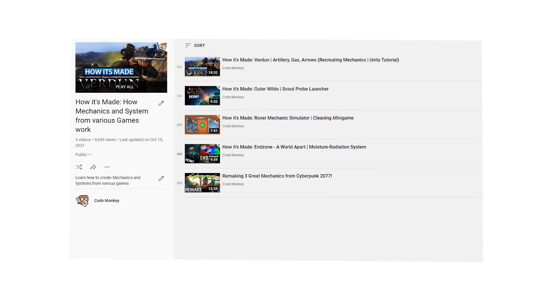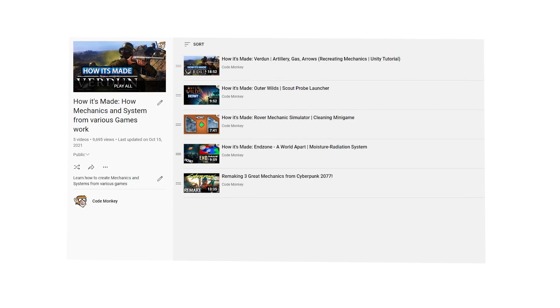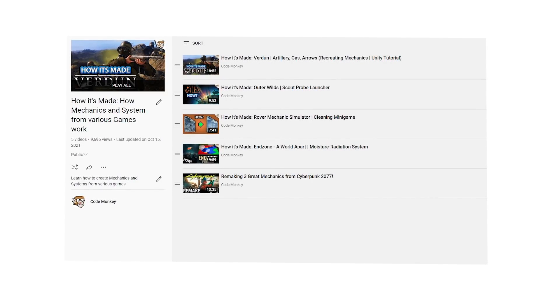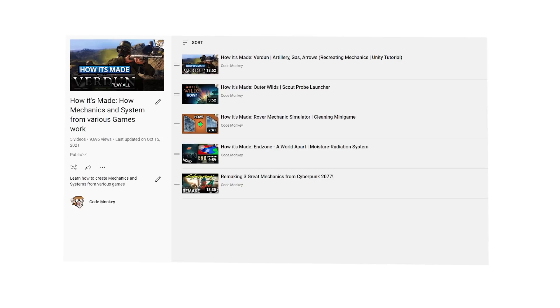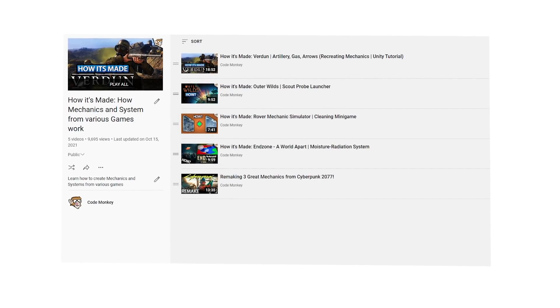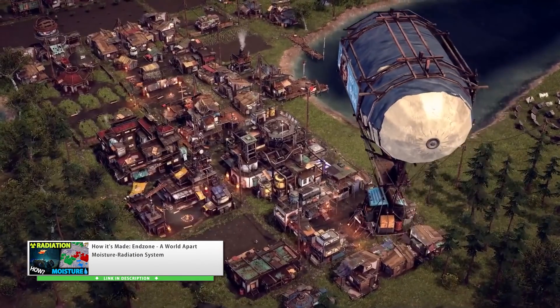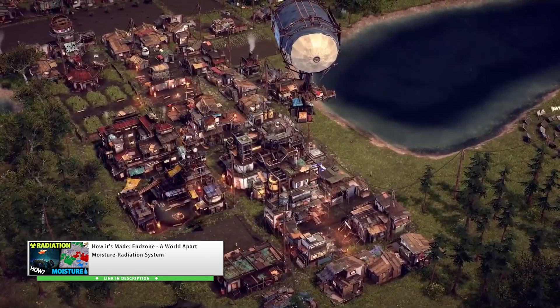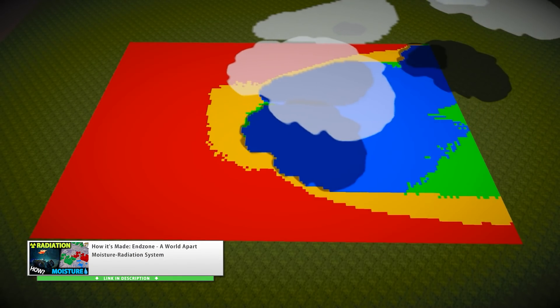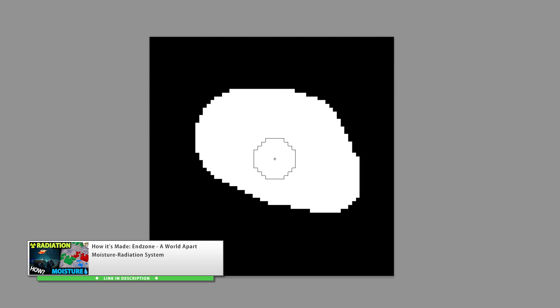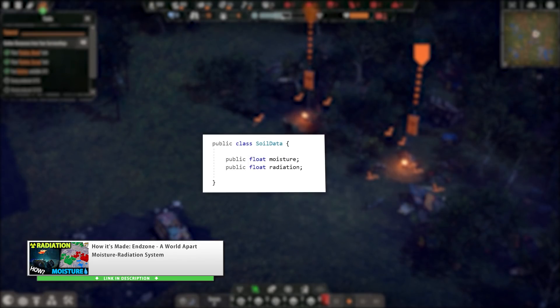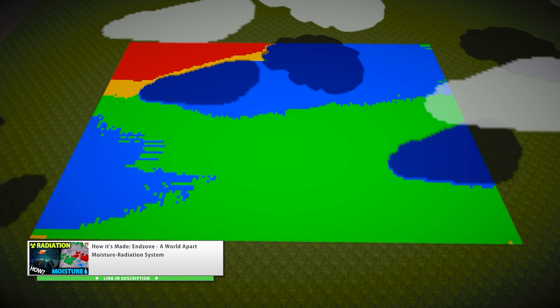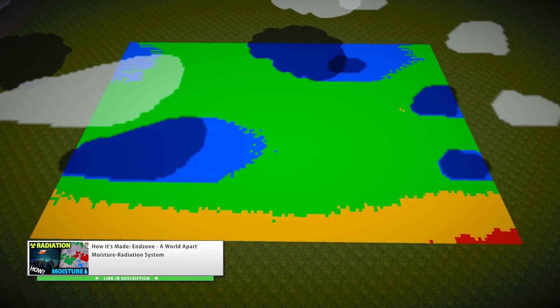Another video series that I also started this year was the How It's Made videos. This is where I play some game, find an interesting mechanic and then recreate that mechanic in Unity. Started off with remaking the Soil Moisture System from the game Endzone Aurora Part. Basically a bunch of clouds are spawned, then they rain and the rain wets the soil beneath them which could then be connected to some sort of farming system.